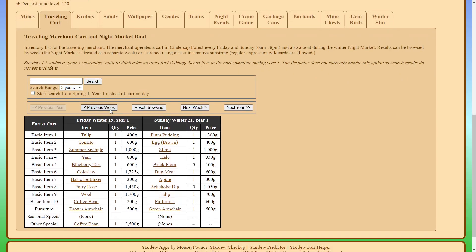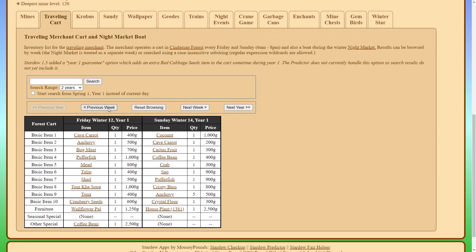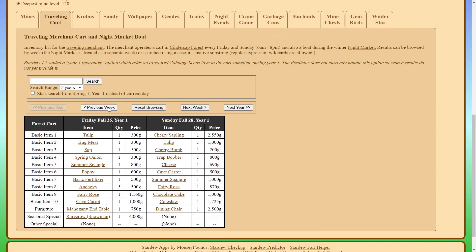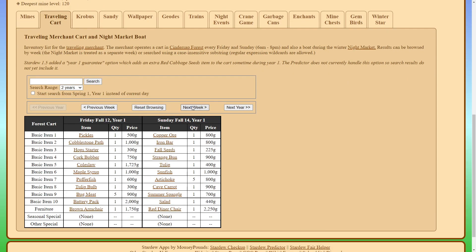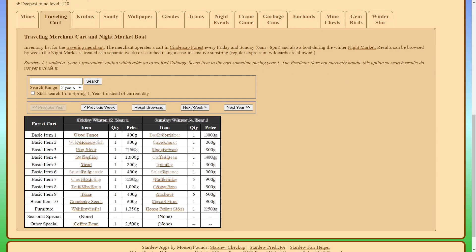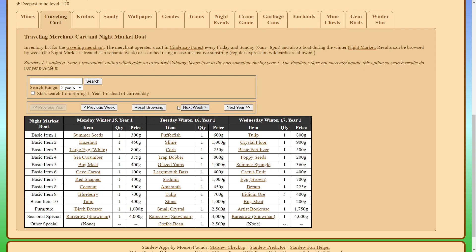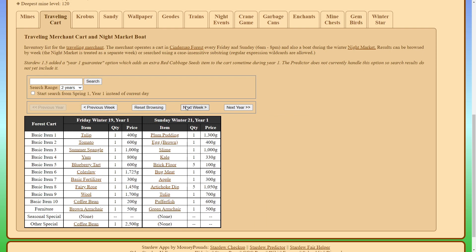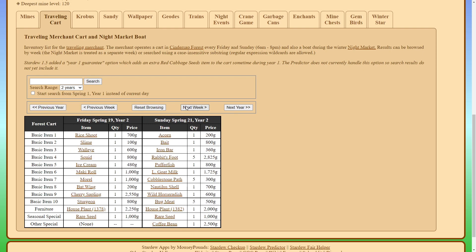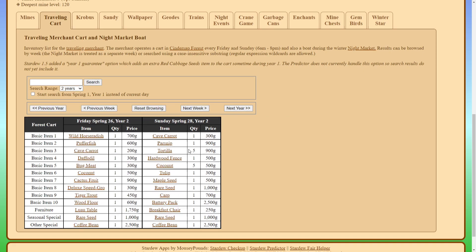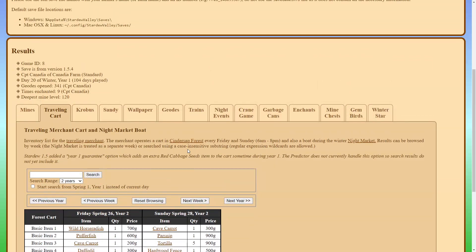So that was important in my mid-max run because the Nautilus shell is the limiting factor for completing the community center. So this tool is very helpful in seeing if in my seed the traveling cart will end up selling the Nautilus shell. So that's a useful way to use the traveling cart portion of this tool.